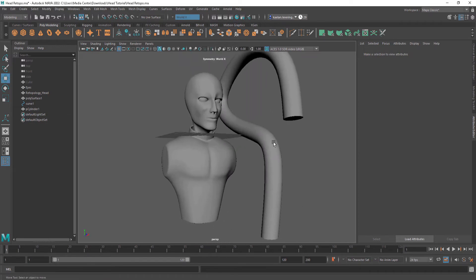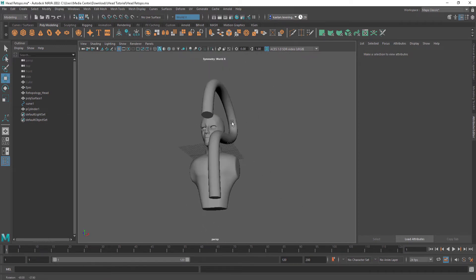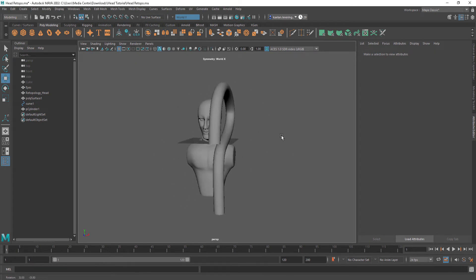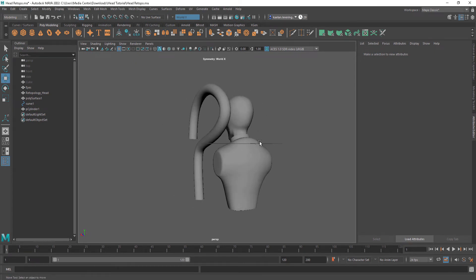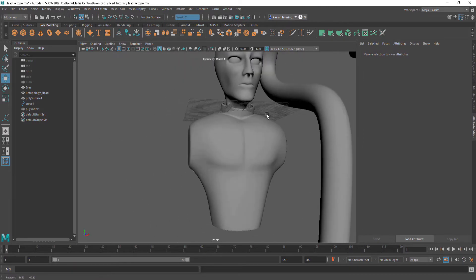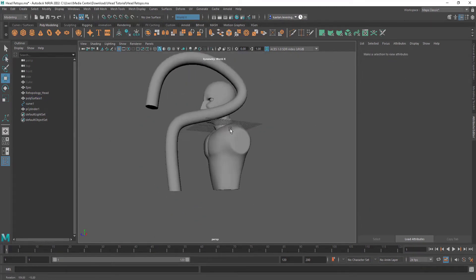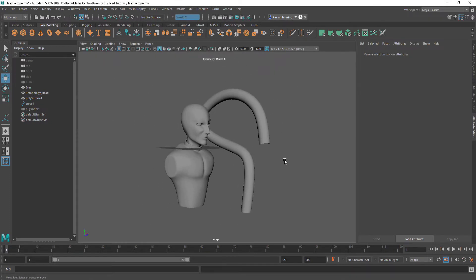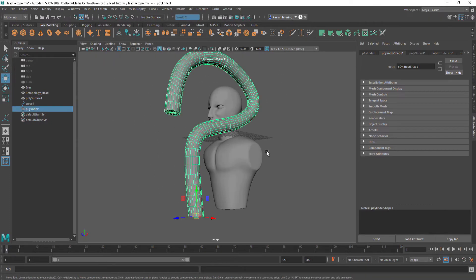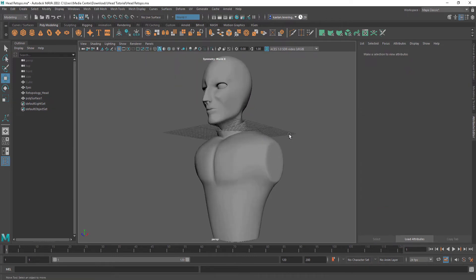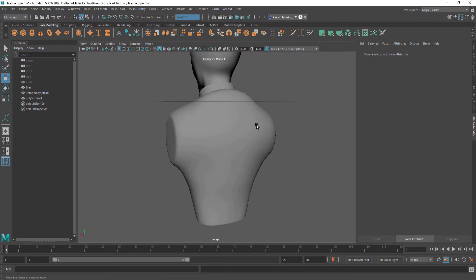So that is some basic tricks in Maya on how to do hard surface modeling. Now I'm going to go into modeling — sort of like a jetpack on the back of this character. Since the last video I did model this torso area, so I'm going to get into some time-lapse hard surface modeling here.